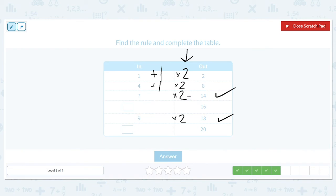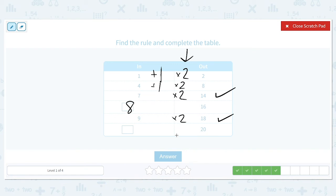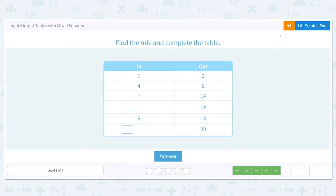To undo the rule, we divide. We have an output of 16, so dividing by 2 gives input 8. We have another output of 20; dividing by 2 gives input 10. So our two missing values are 8 and 10.